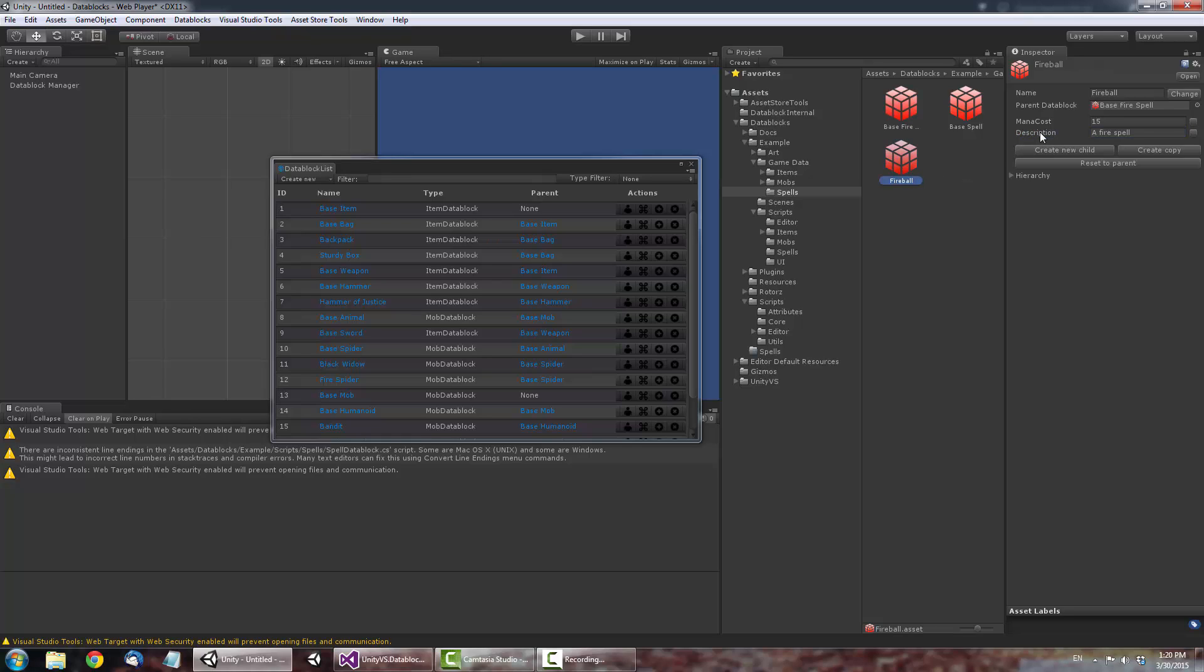However, let's override the Fireball's description with something more specific for this spell. We now have a Data Block ready for use. Let's create a simple script to illustrate how you might use a Data Block in your game.